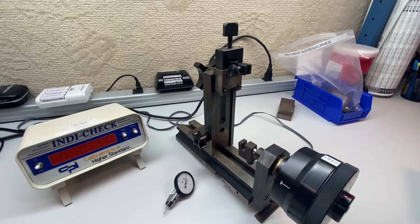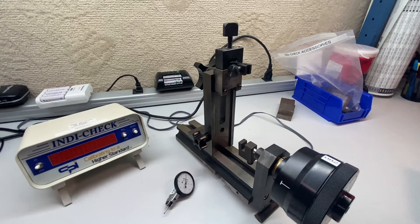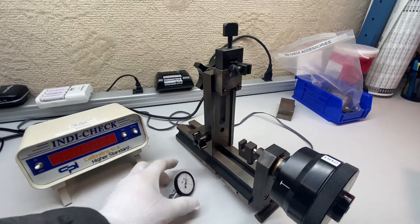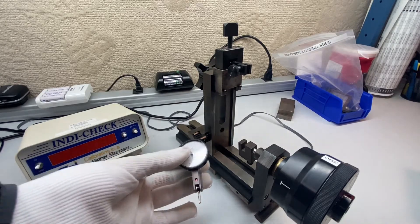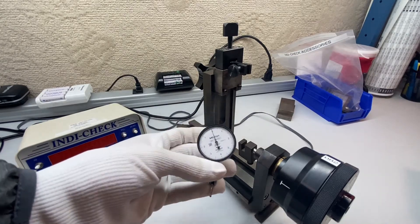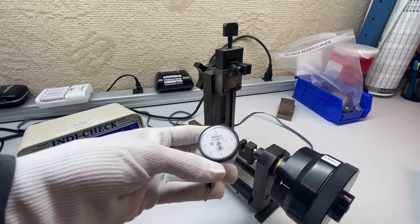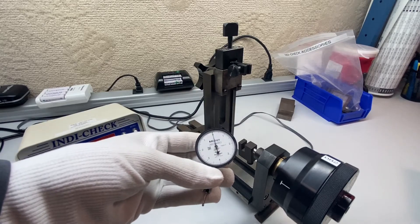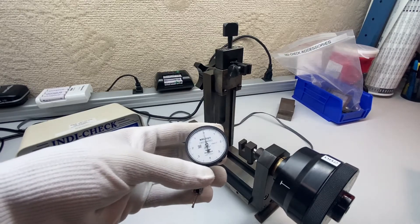In this video we will be demonstrating how to calibrate a test indicator. This is a dial test indicator. It reads in tenths.